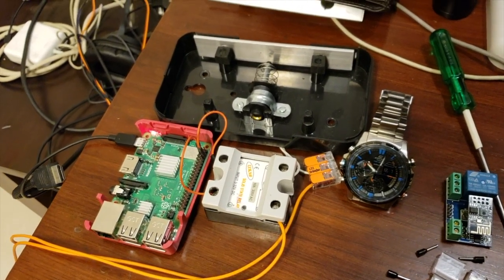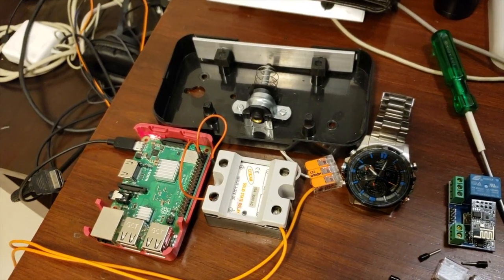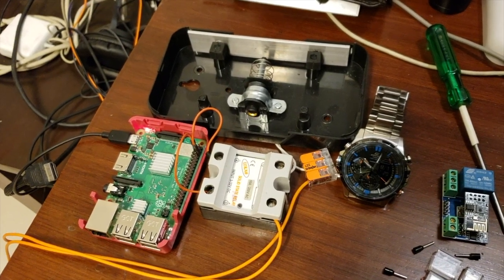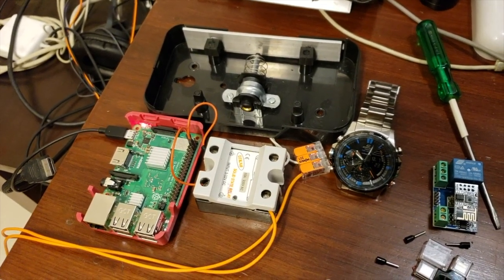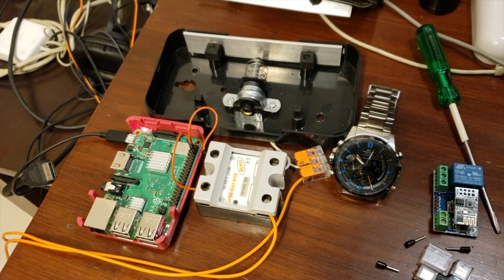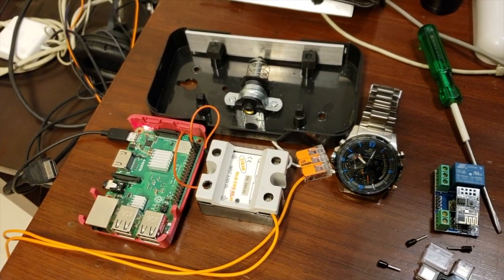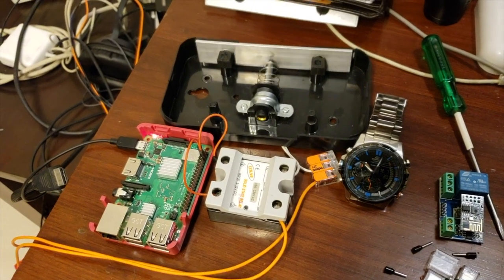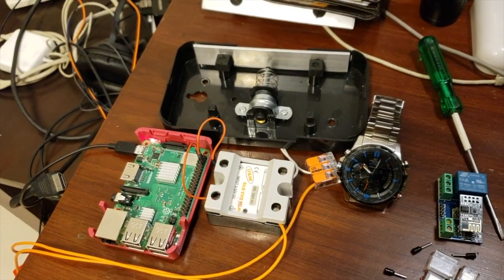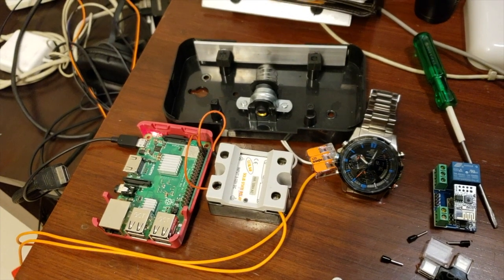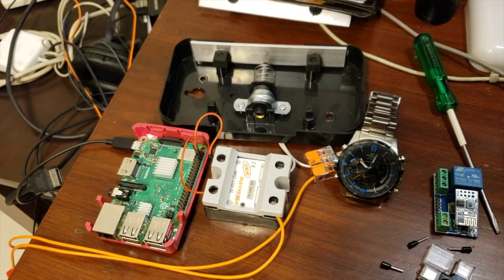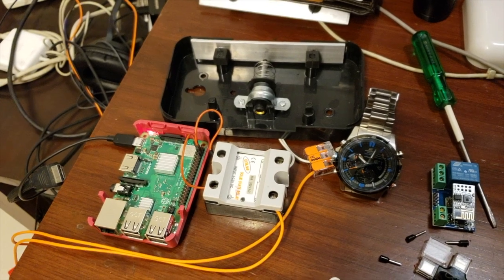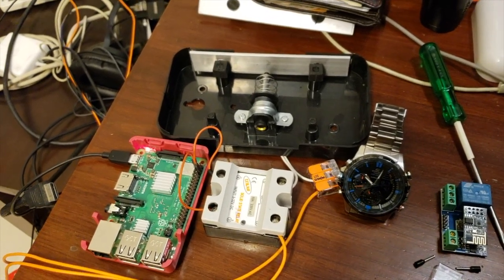Okay, here goes. [clock strikes repeatedly] Bingo! It's 10 o'clock. Bingo!